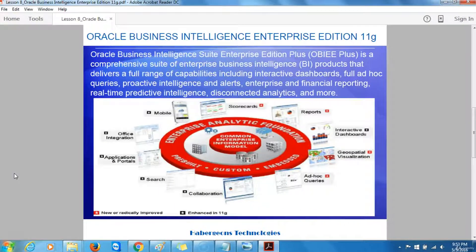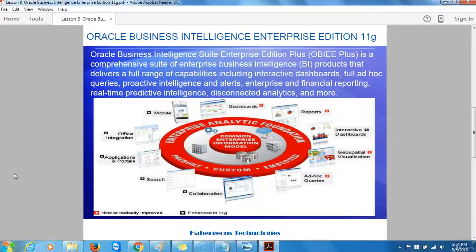Oracle Business Intelligence also comes with tools for publishing reports in formats such as Adobe PDF and distributing them to a large number of recipients through technology such as email. Analysis created using Oracle Business Intelligence can also be accessed through collaboration and Office products such as Microsoft Outlook, Microsoft Word, Microsoft PowerPoint, and Microsoft Excel, or can be embedded directly into applications such as Oracle eBusiness Suite, Siebel Customer Relationship Management, or in the new Fusion applications from Oracle Corporation.